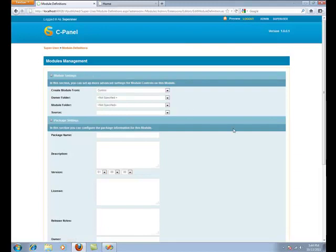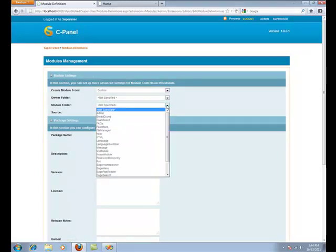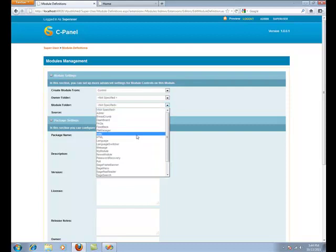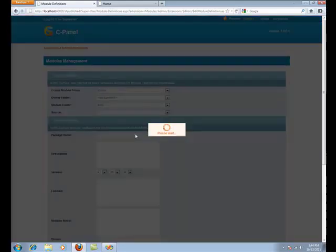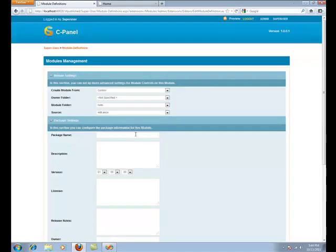Once you create the module, the name of the module will be listed in the module folder. You want to click on the module.